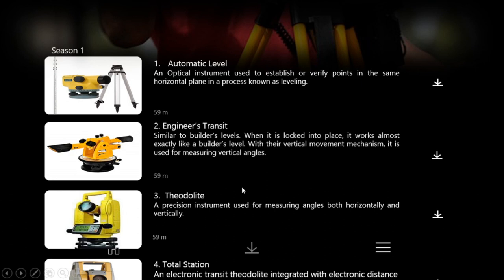To set up an automatic level: fully extend the tripod legs and mount the instrument on the tripod head, then move the instrument to a convenient location and spread the tripod legs evenly apart, keeping the tripod head nearly level, and plant all three tripod legs firmly into the ground. For coarse leveling, adjust the leg lengths to move the level bubble partially into the circle. For fine leveling, center the bubble by adjusting the leveling screws using the left thumb rule; when the level bubble is centered, turn the instrument 90 degrees and ensure the bubble returns to the circle. Point the instrument toward your first rod reading using the aiming sight and the slow motion screw for fine adjustments, adjust focus using the objective focus knob and the eyepiece ring. After all measurements are complete, return the leveling screws to the centered positions before removing the instrument from the tripod.